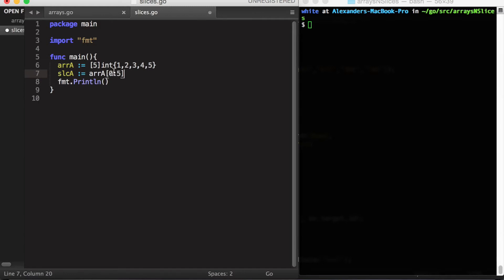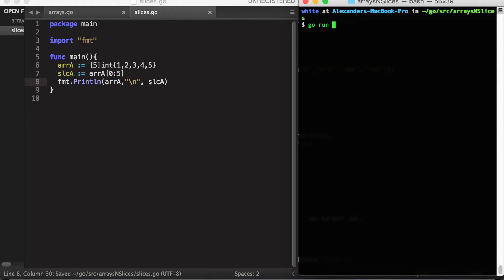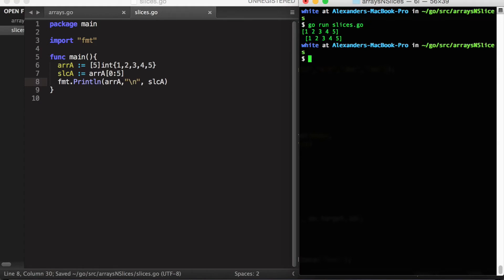Notice that the left-hand element is inclusive and the right-hand element is exclusive. So this slice will start at index zero and go up to index four, but not including index five. Let's go ahead and print this out to make sure it works and run this in the terminal. Sure enough, this array and this slice currently have the same values.